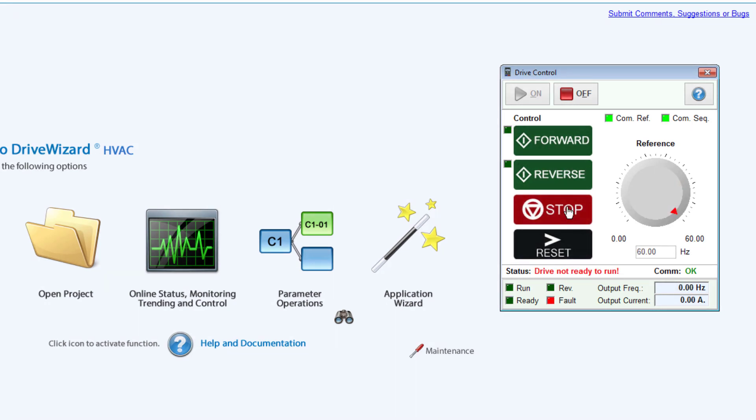The Reset key can be used to reset faults and will always be active even if the drive control function is set to Off.